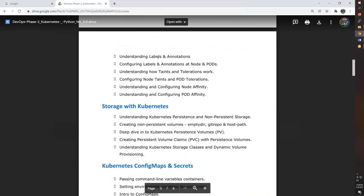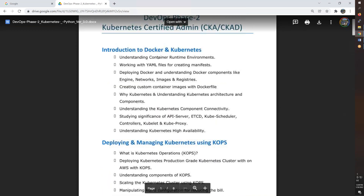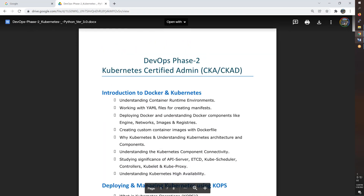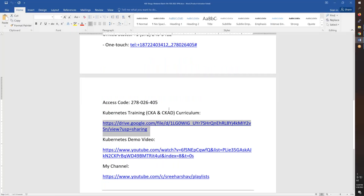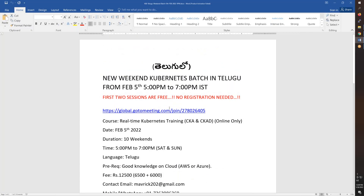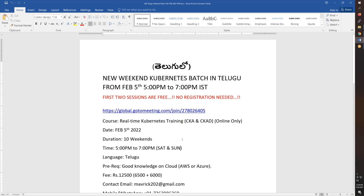It is designed so you can efficiently manage Kubernetes with good practice. Starting February 5th, evening 5 PM to 7 PM. The first two sessions are free — meeting ID and all the information is in the video description, please check it. Thanks for watching this video — Kubernetes training starts now, thanks a lot and bye for now.